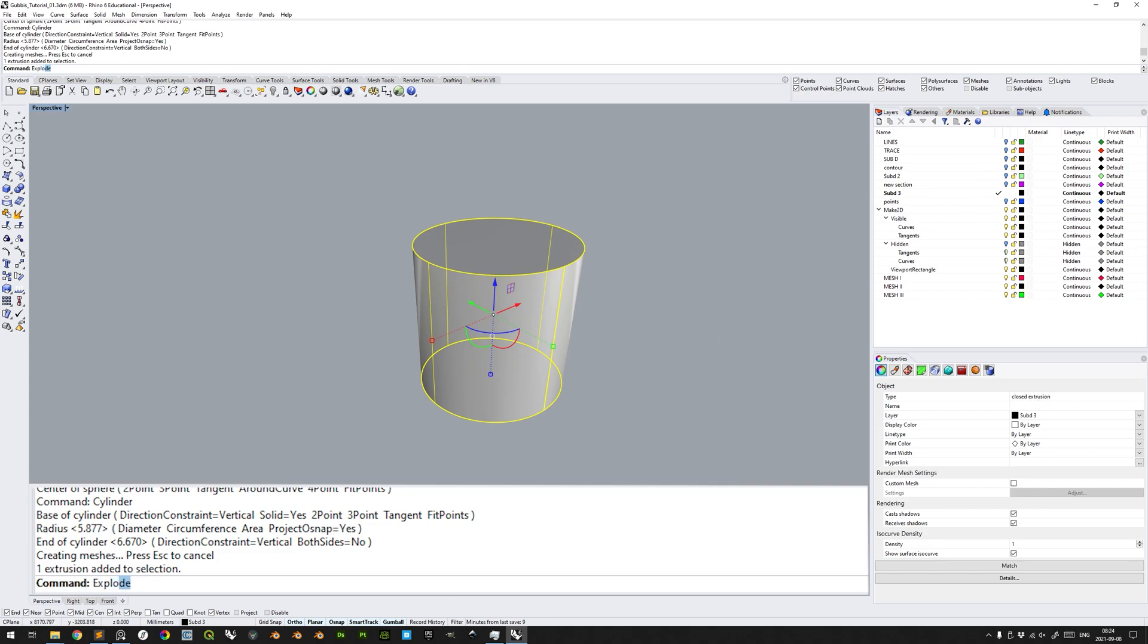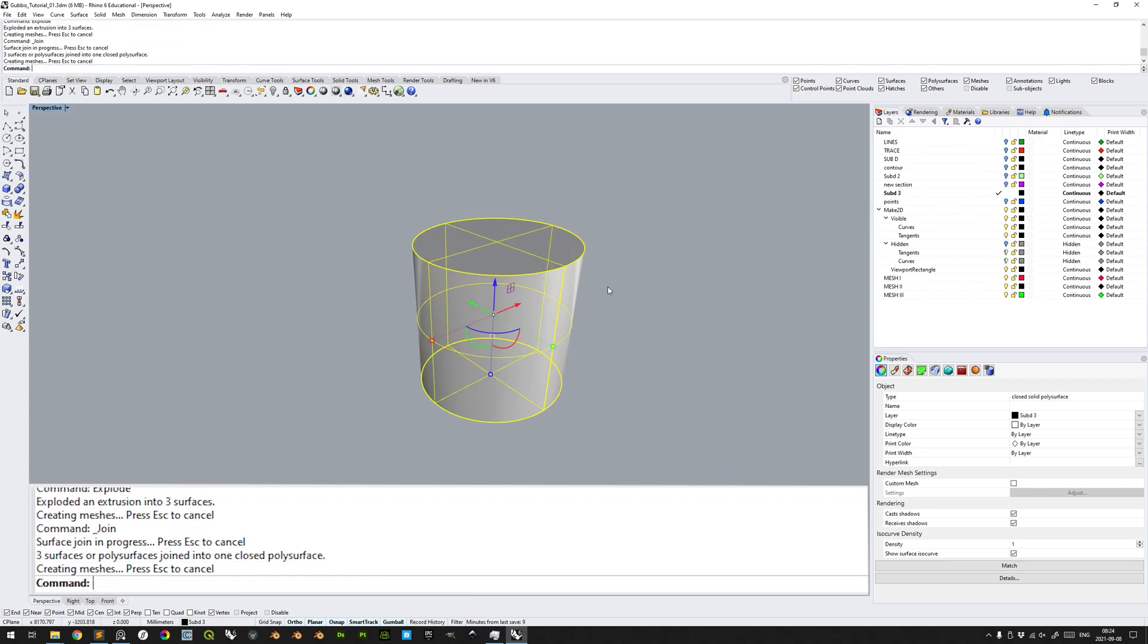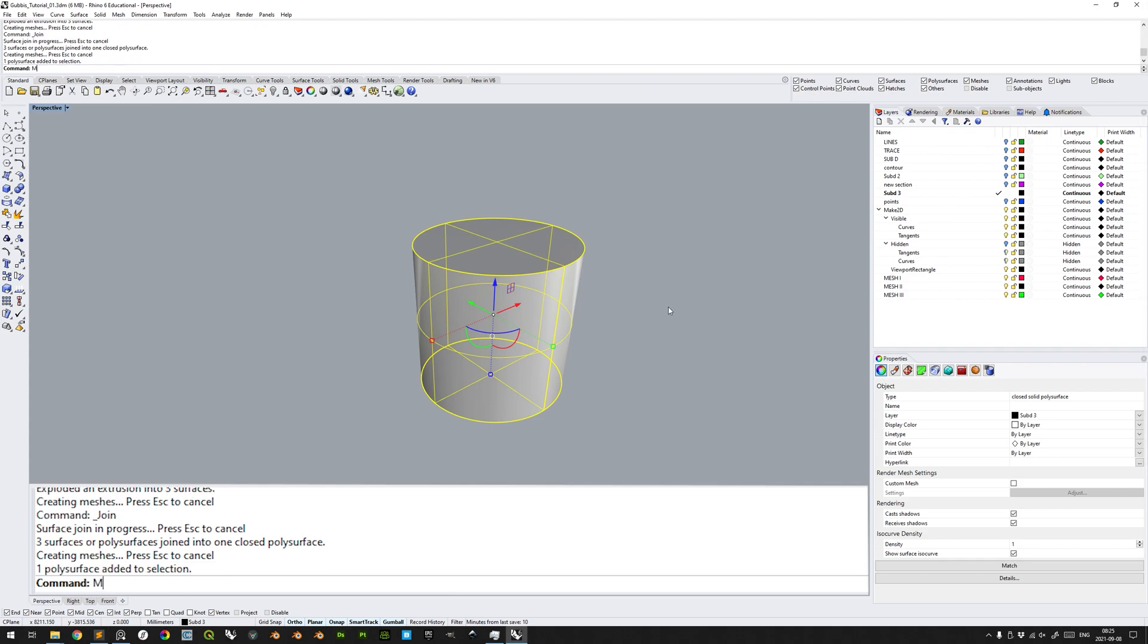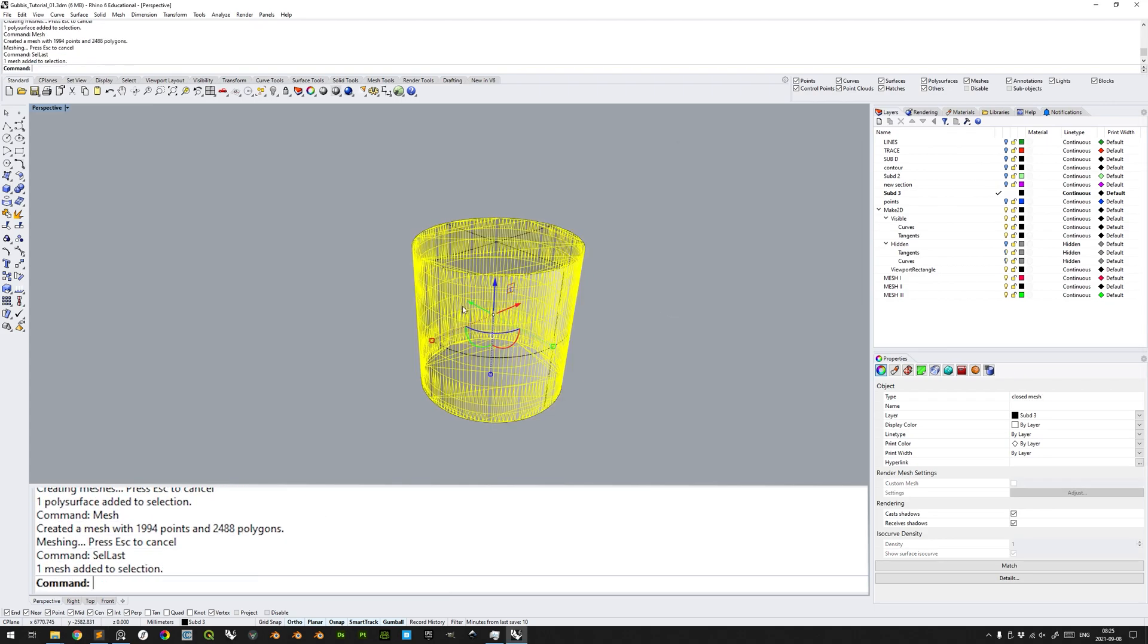If I explode this and rejoin it, you will see that it is a closed solid polysurface. A closed solid manifold polysurface is watertight in terms of its topology, with no holes or double-facing surfaces, which makes it easy for Fusion 360 to determine how to generate a toolpath for it. Closed mesh also works.